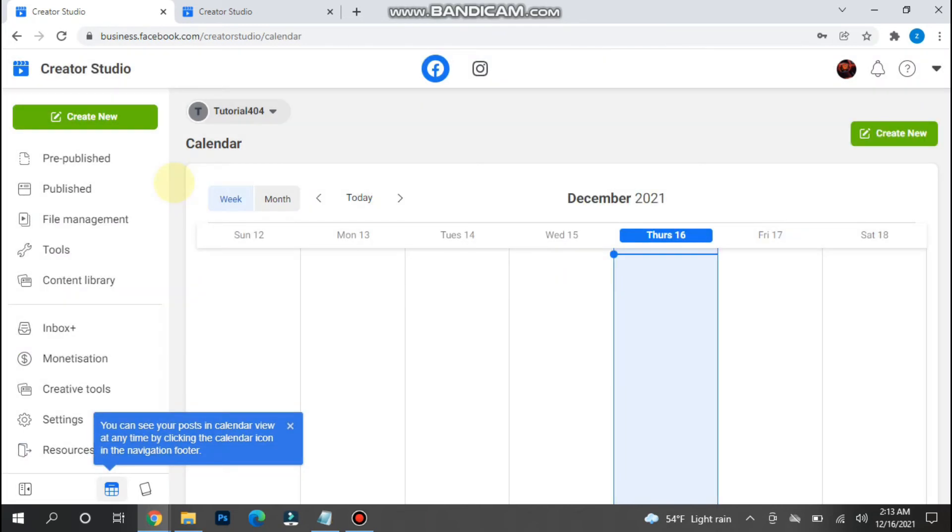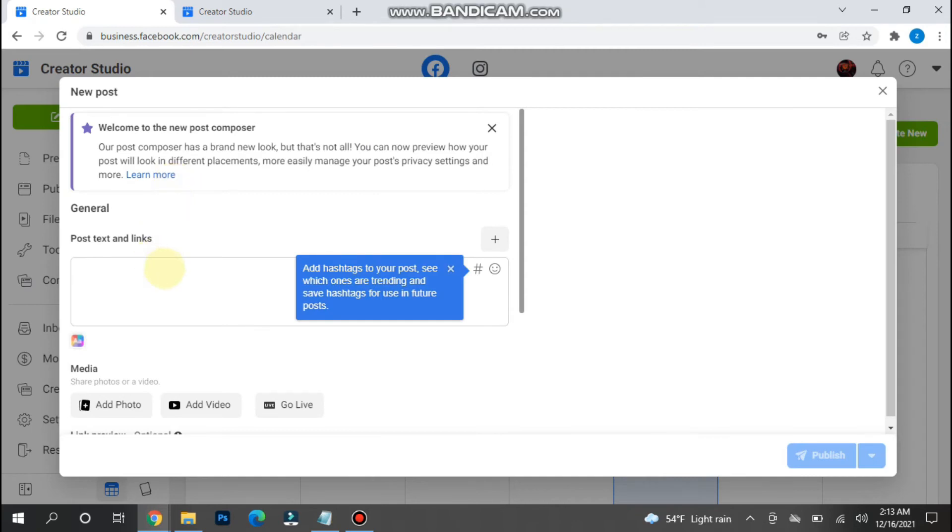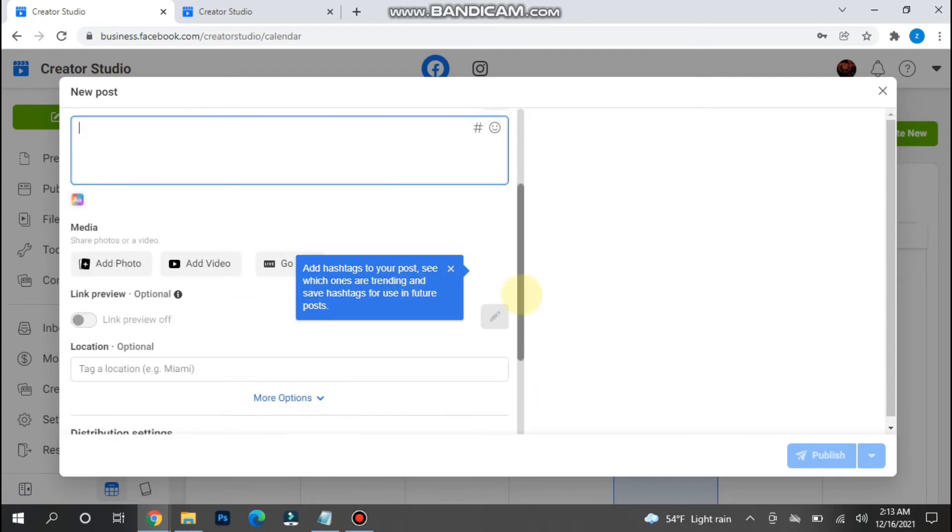Now click on create post. Here you have to enter any post text according to your choice or add pictures from here. Once you do it, scroll down.